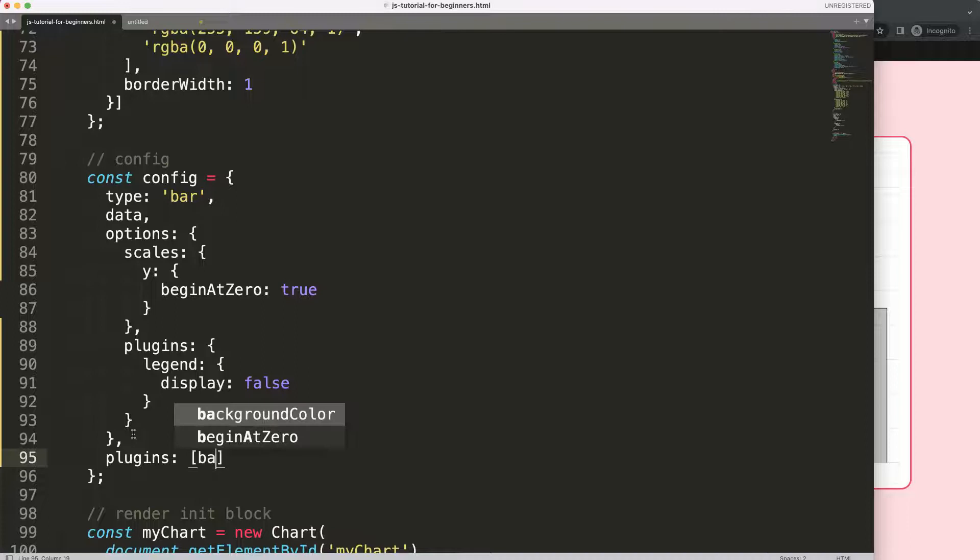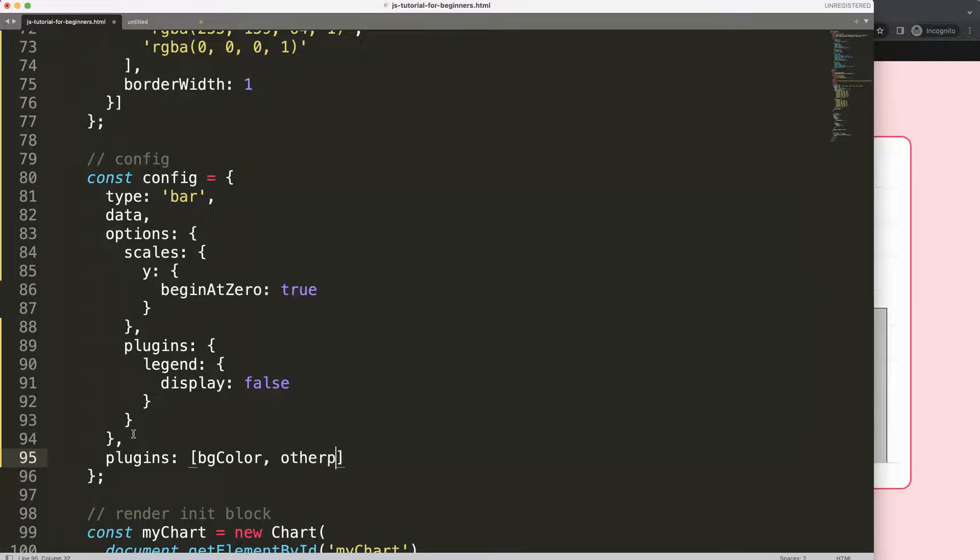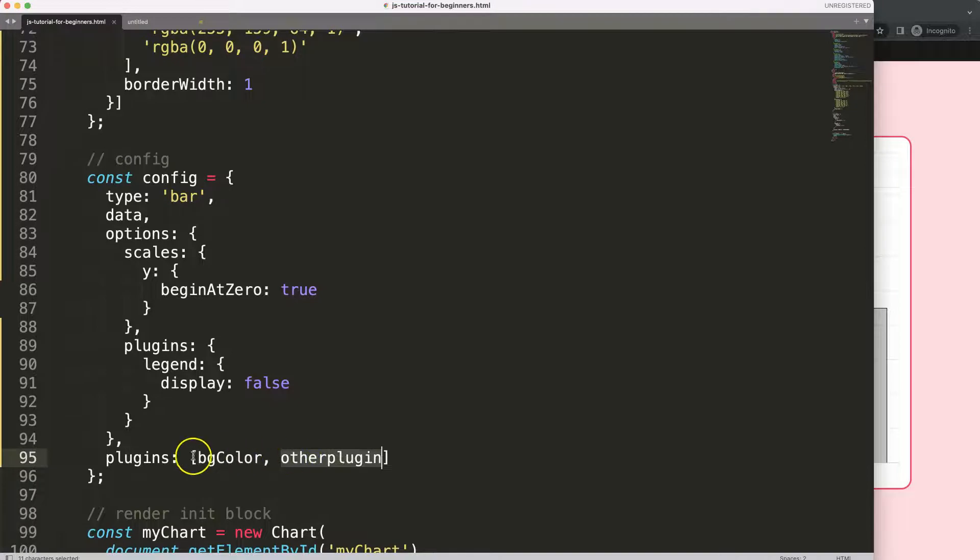So let's say here this would be a bgColor or something like that. I will not use or I will not create any plugin, but I'll just give you some examples. And let's say here other plugin.